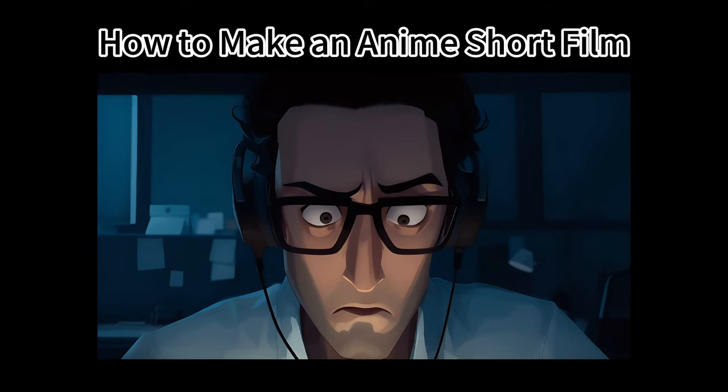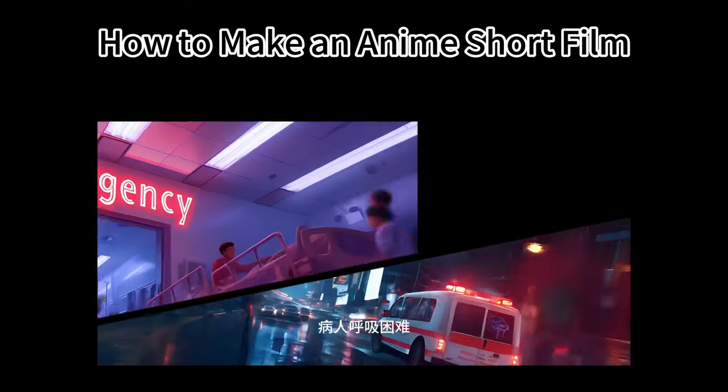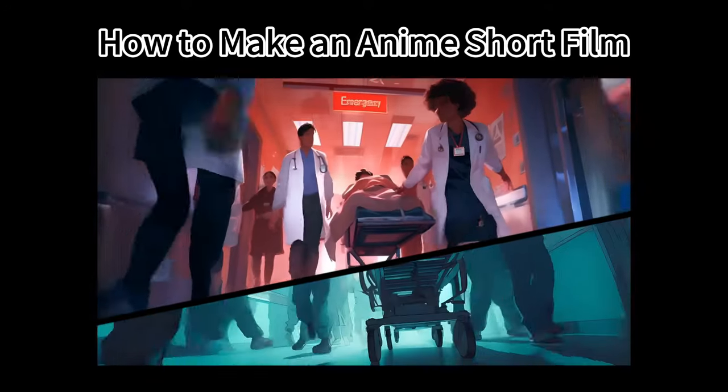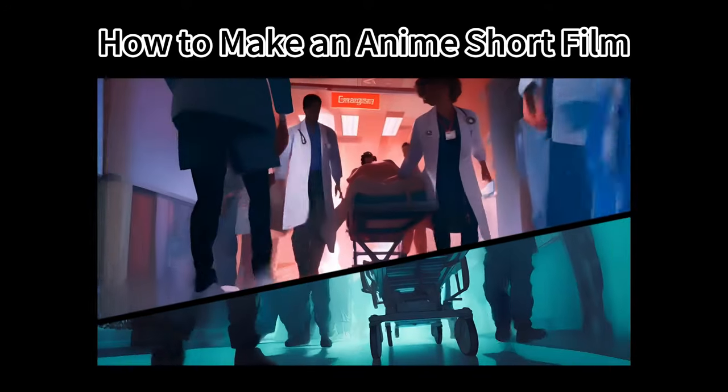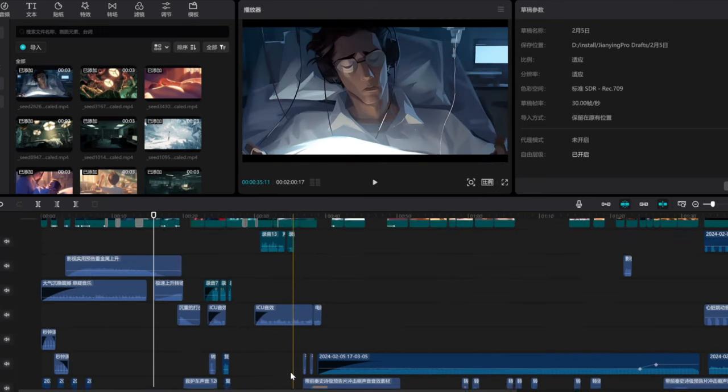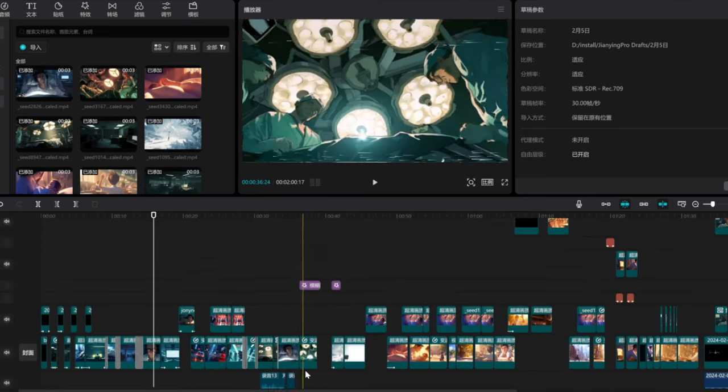Hello everyone! Welcome to today's anime video tutorial. In this session, I will show you the entire workflow and teach you step-by-step how to create an anime short film.